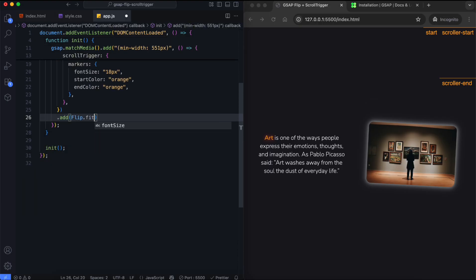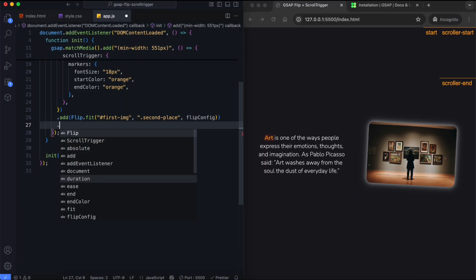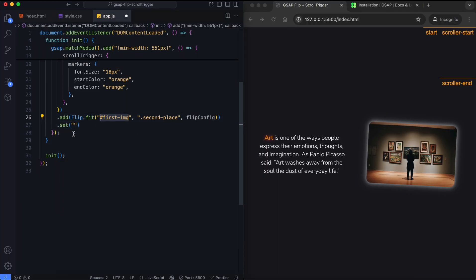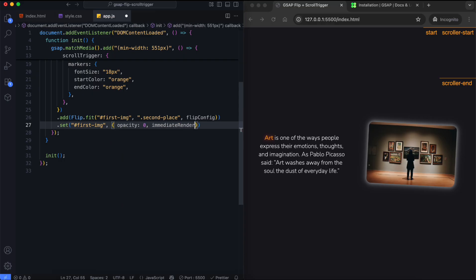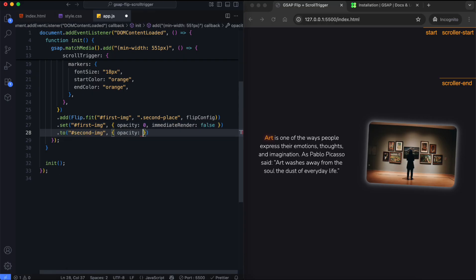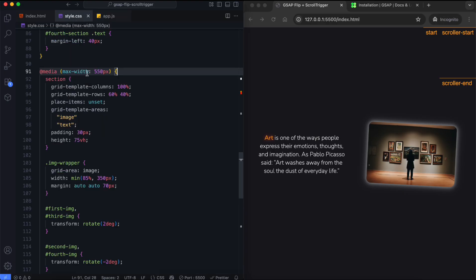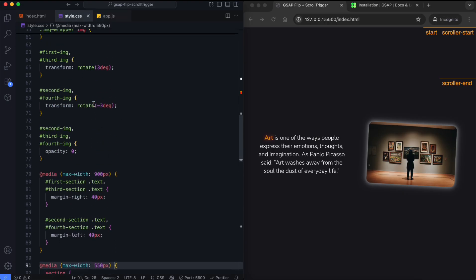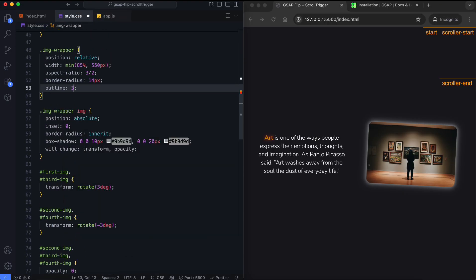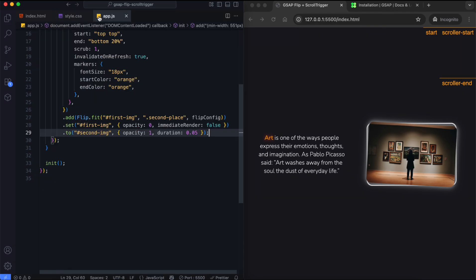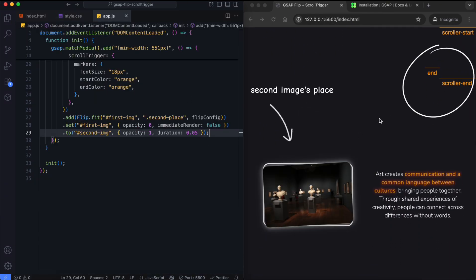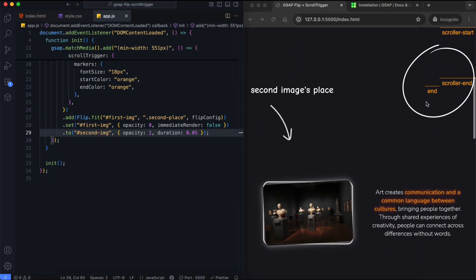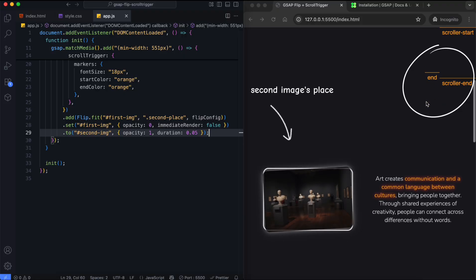Inside the timeline, Flip.fit function moves the first image into the second image's position. Then we hide the first image and the second image appears. We can use an outline to highlight the image positions for testing. When the first image reaches the second image's position, it hides and the second image appears.